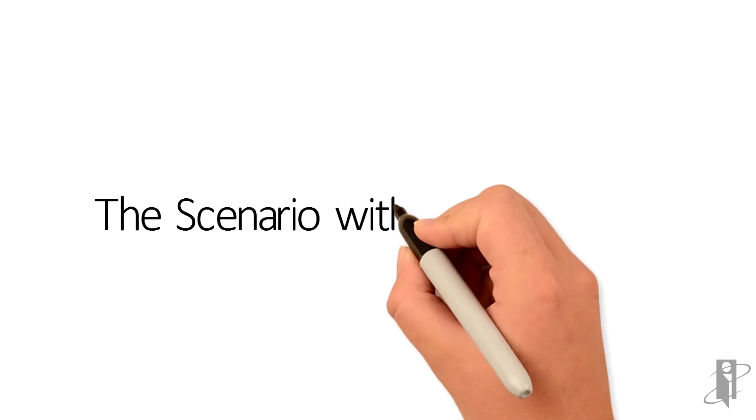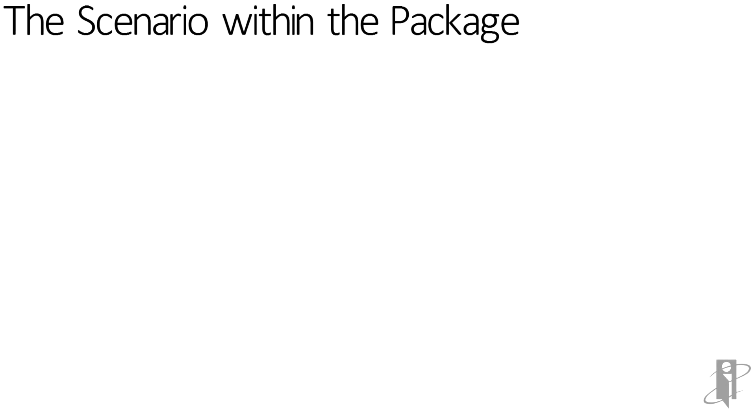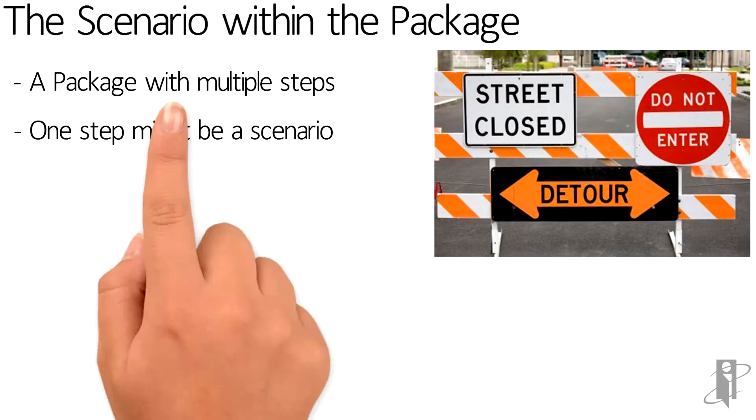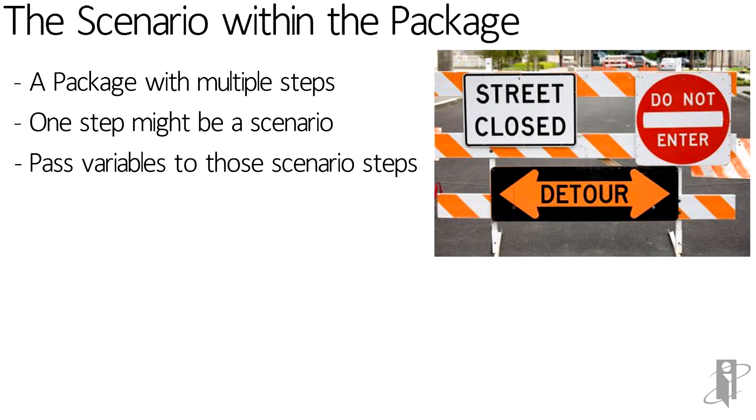Anyone that's been around ODI has had a scenario within a package. That package has multiple steps within it, and let's say that scenario within the package has variables that need the values passed to them in order to run correctly. In this case we're going to use an FTP example.